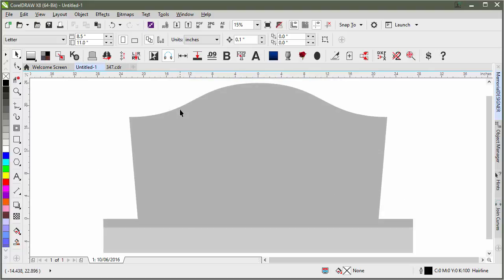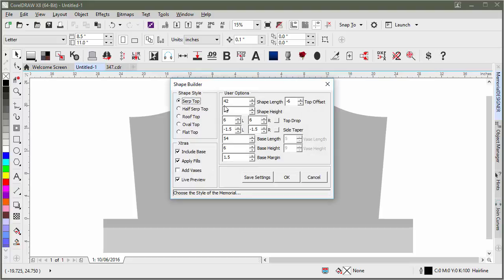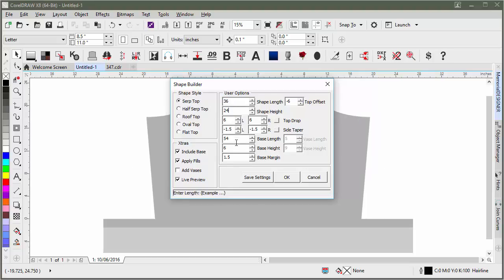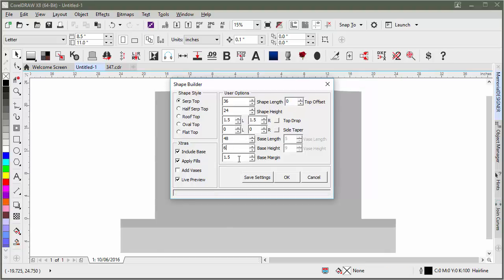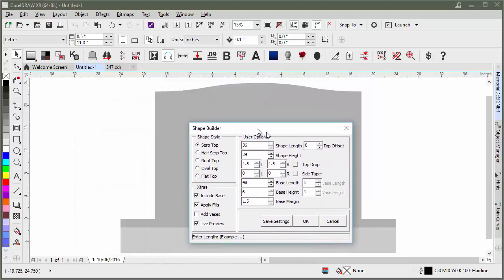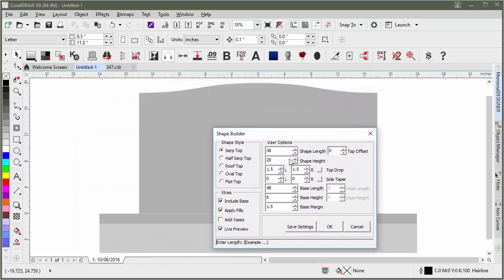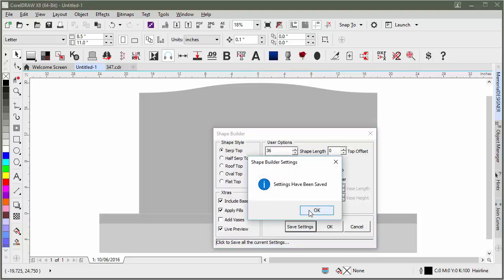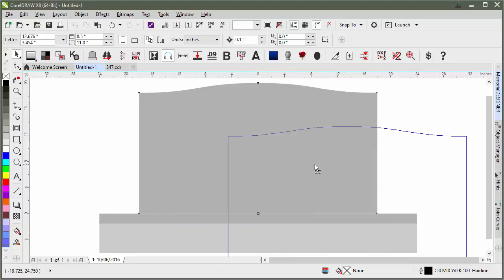One thing to know is that ShapeBuilder currently is only meant to do one shape at a time. So if I were to run ShapeBuilder again after I've already done it, it would replace the stone that I had with this new one. Let's say, for instance, I change these settings and write to all zeros here. As you can see, that replaced our original.